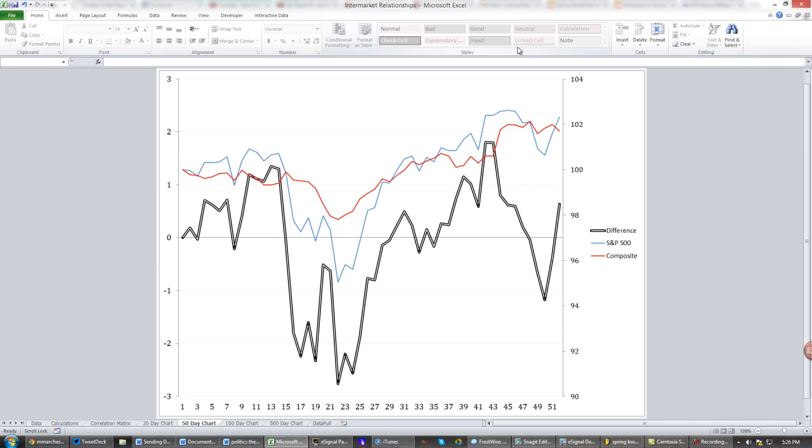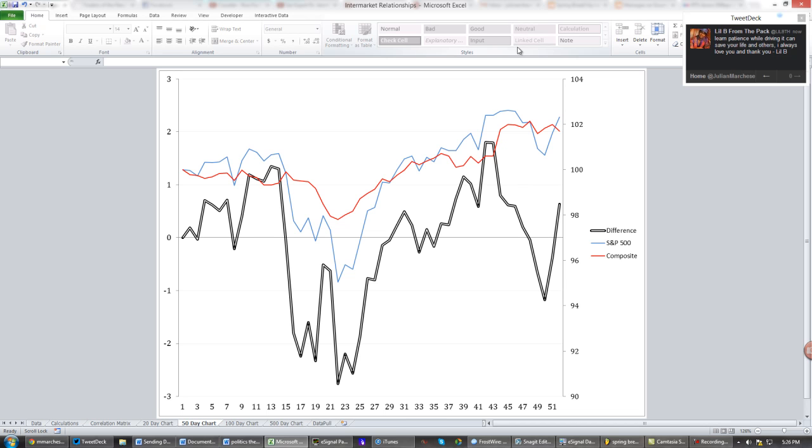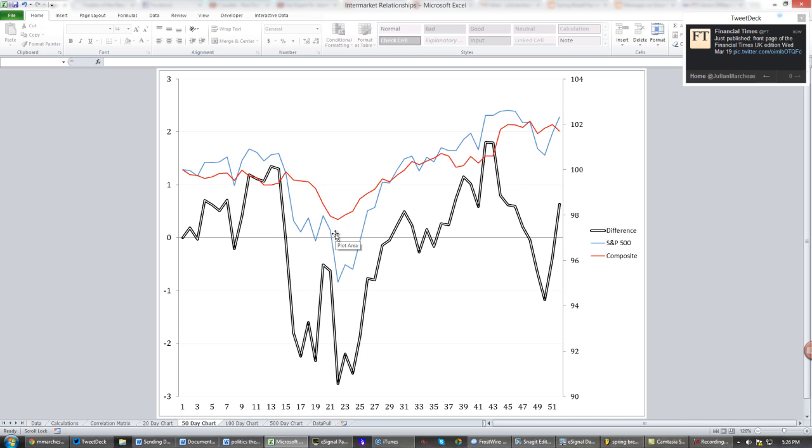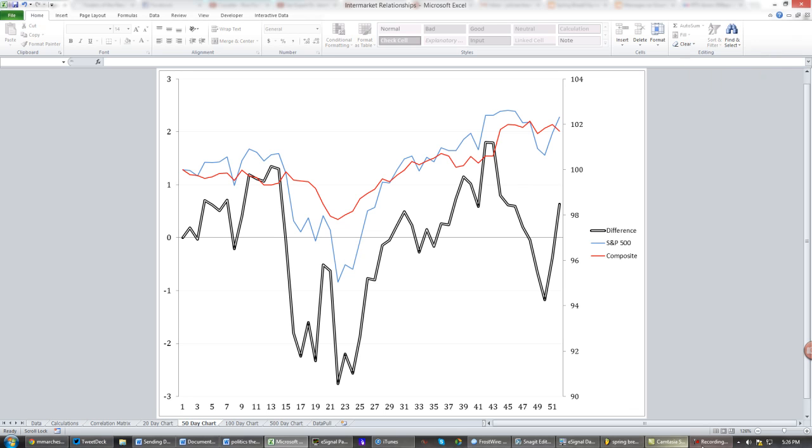And most of my analysis is quantitative, so I am typically looking for mean reversion trades that have a higher probability of success. So this is giving me a better edge, a visual edge on whether or not the market I'm analyzing is cheap or expensive.